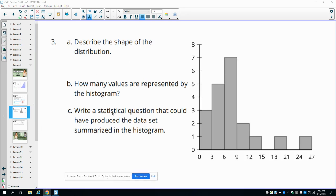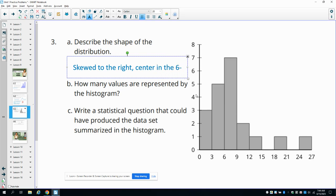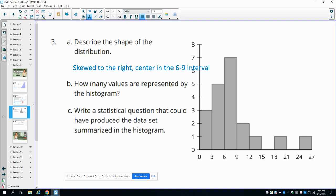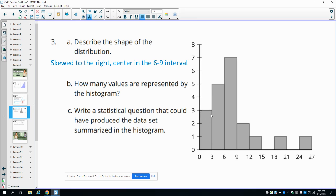Number three says to describe the shape of this. It goes up and then back down, but is longer on one side — so not symmetric, but skewed to the right. The center is maybe somewhere between six and nine. Counting up the data points: three here, plus five is eight, plus seven is 15, then two more to get to 17, and then 18, 19, 20. So we have 20 values in this data set.